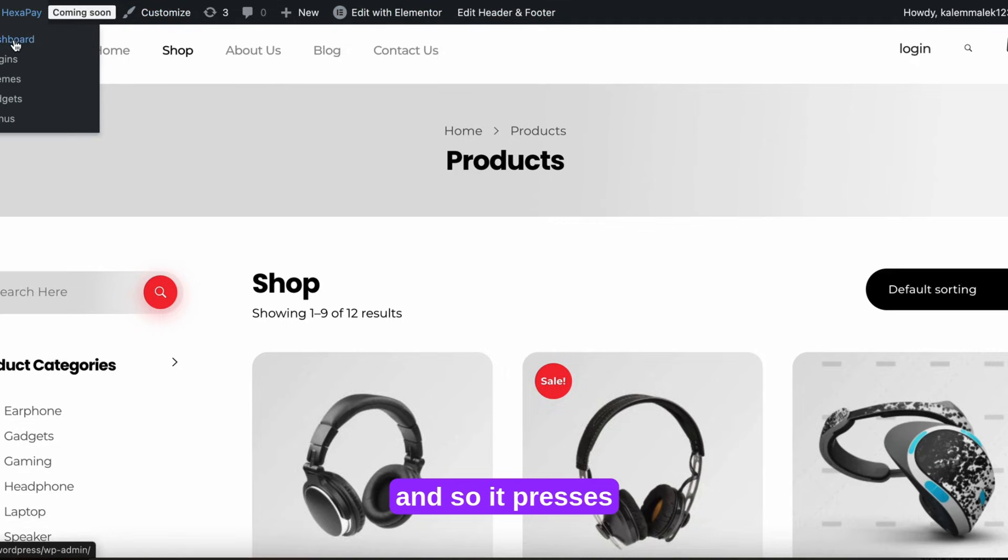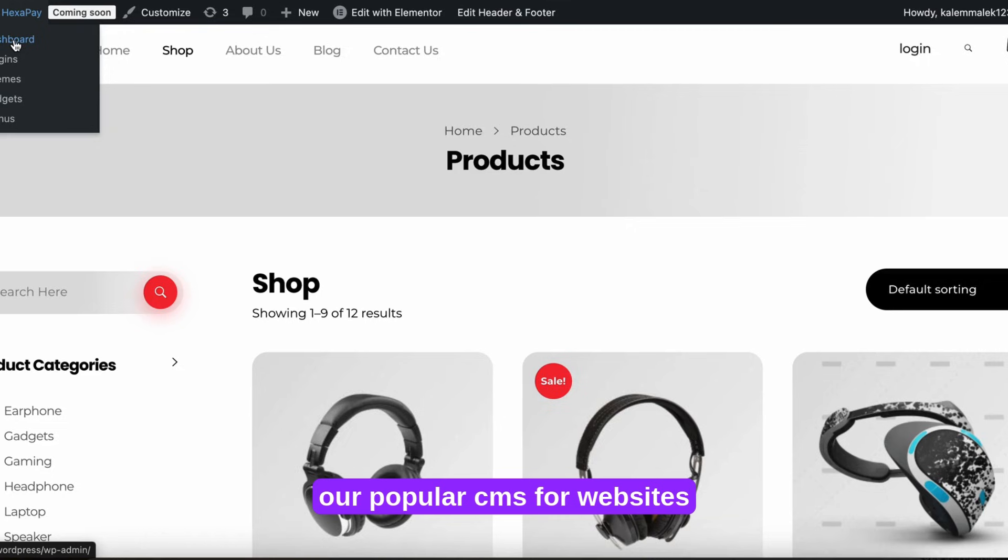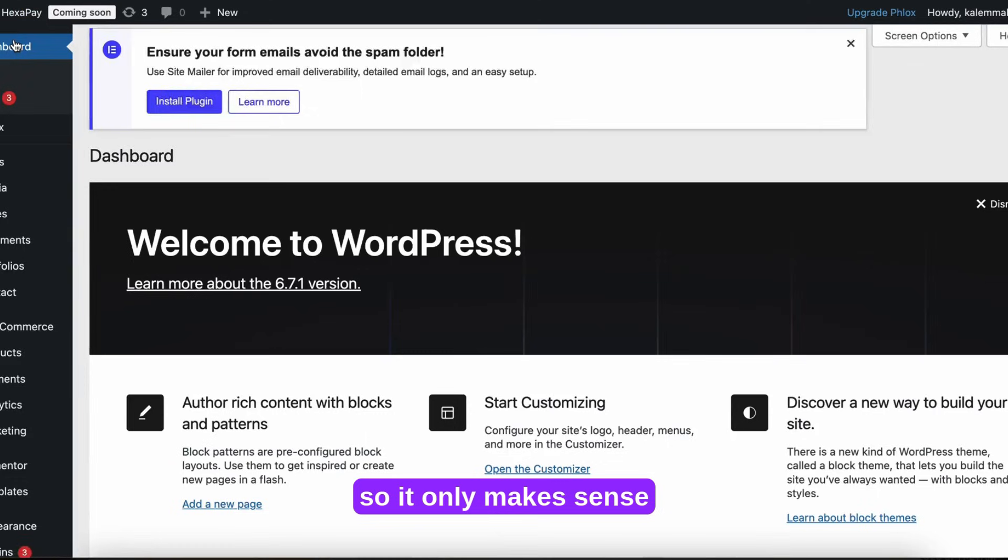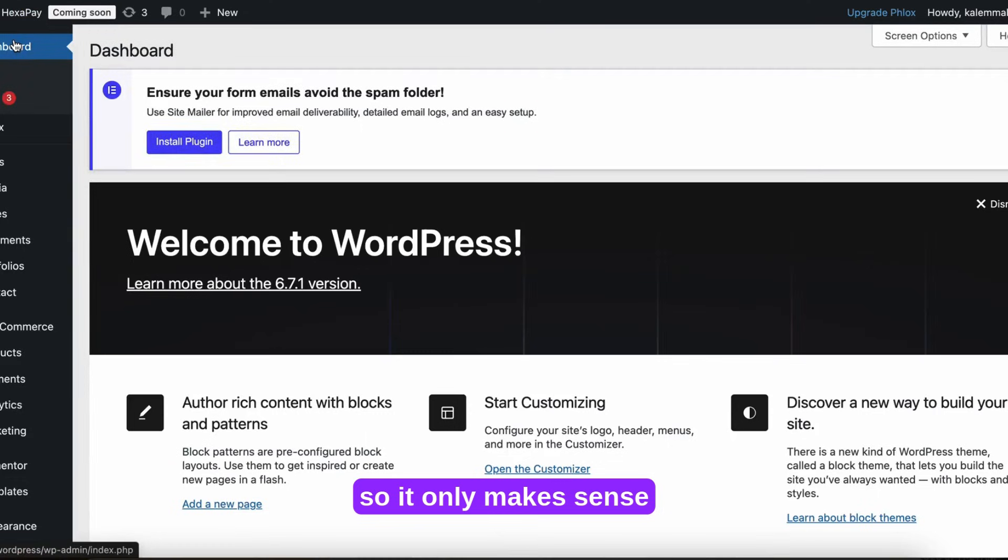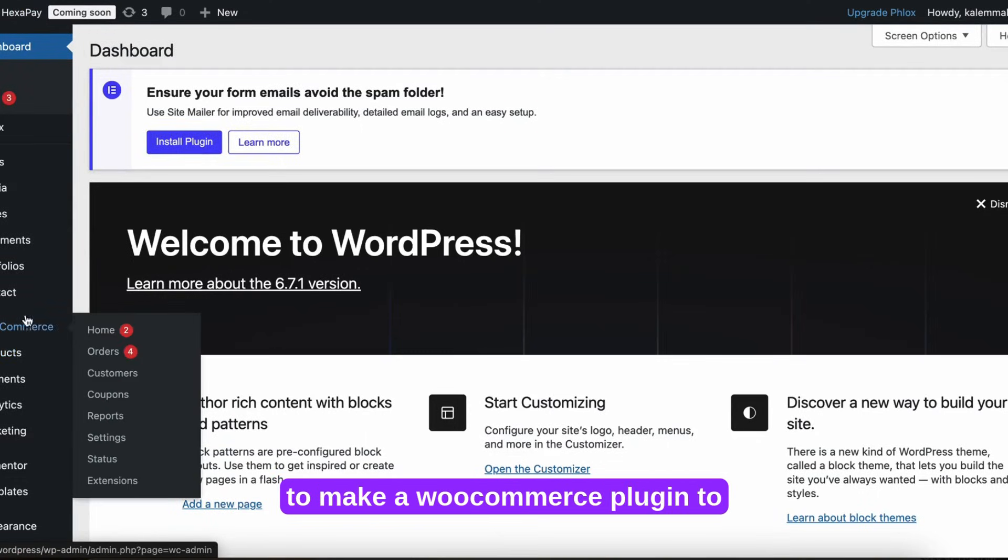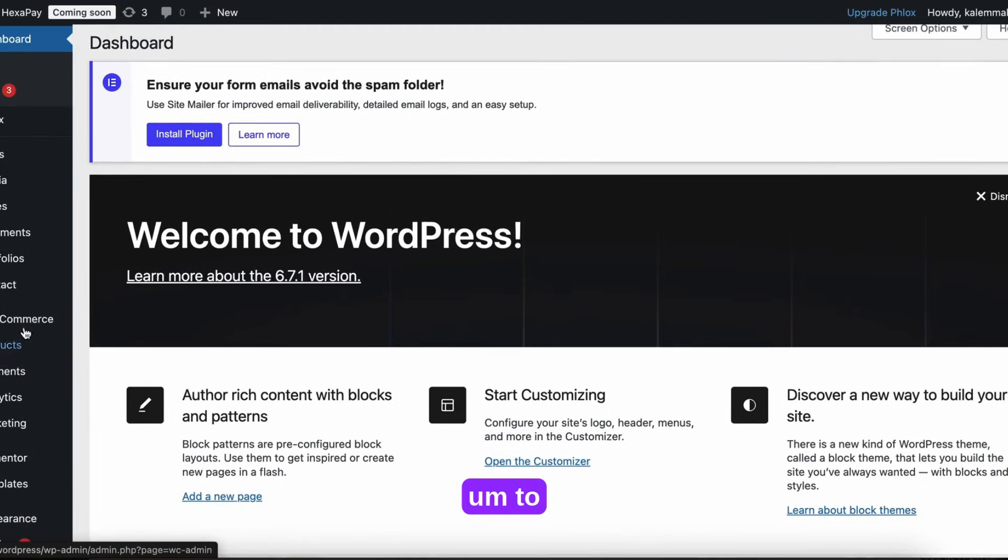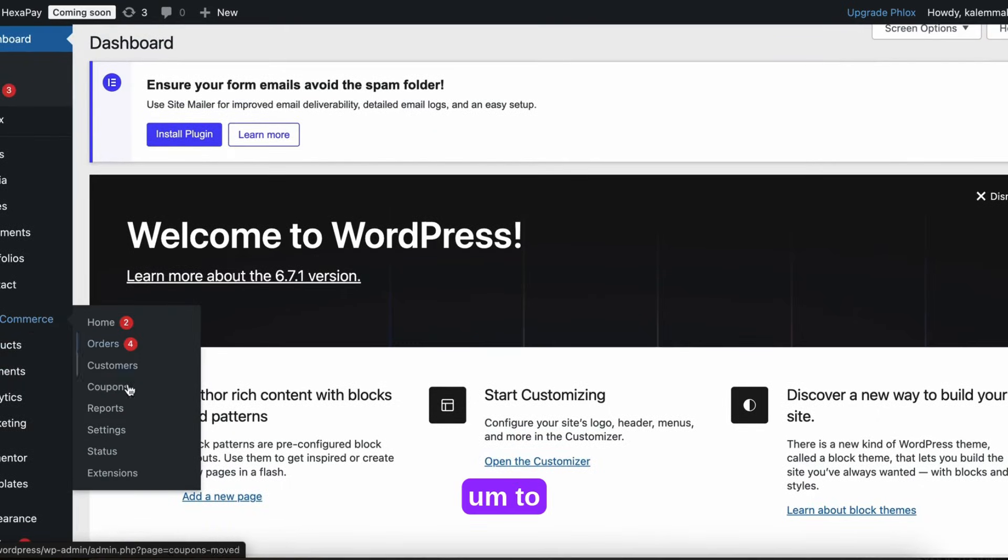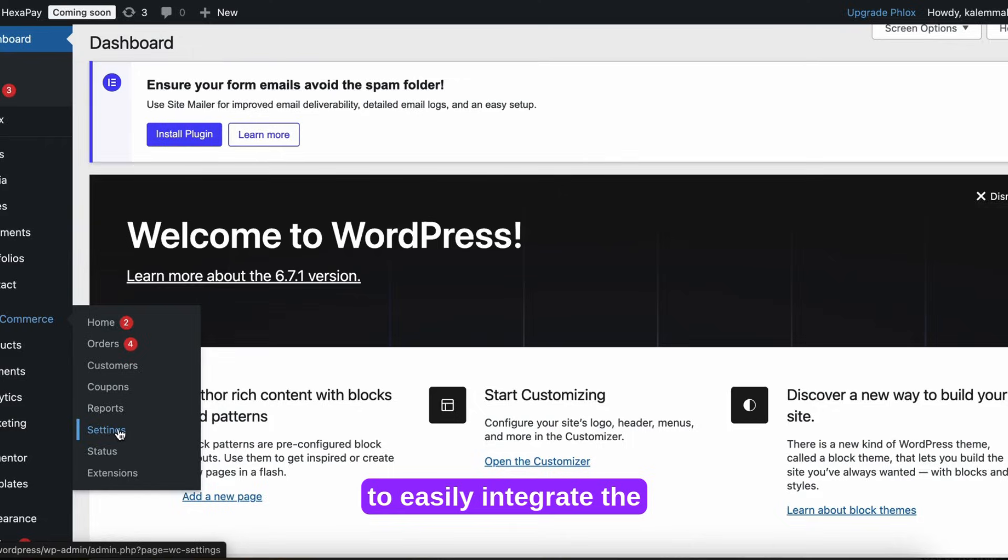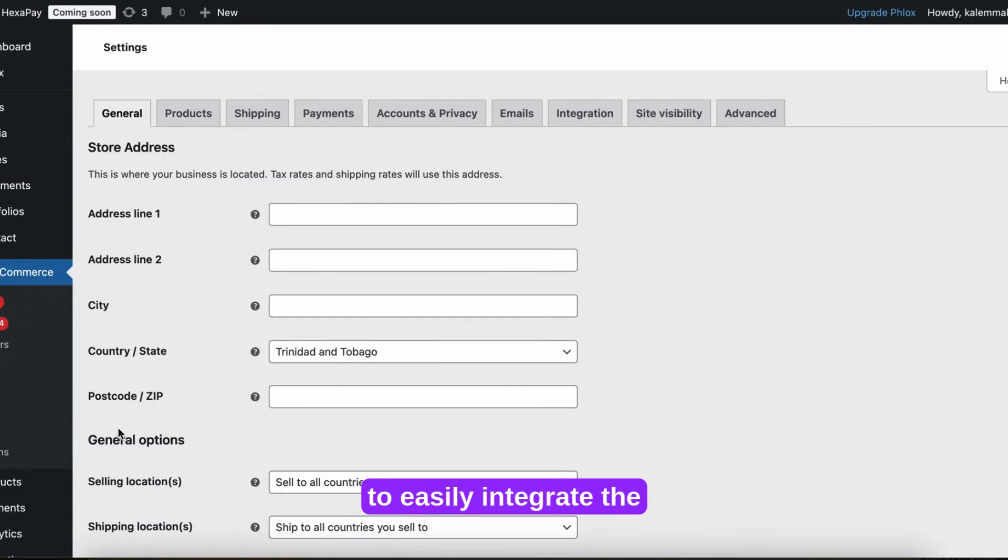So WordPress is a popular CMS for websites. And WooCommerce is the standard plugin used for e-commerce. So it only makes sense to make a WooCommerce plugin to assist users to easily integrate the system into WordPress.